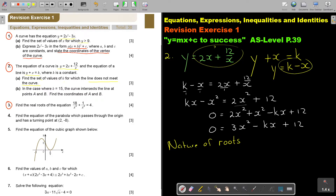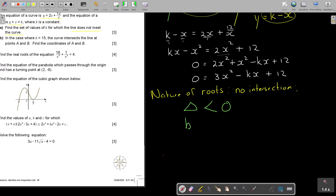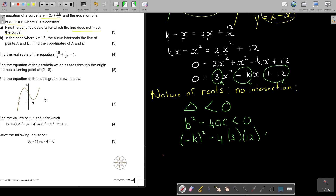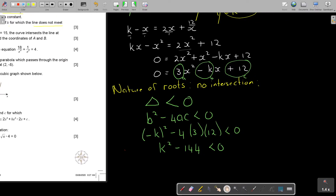For the nature of roots: no intersection means the discriminant is smaller than 0. So b squared minus 4ac is smaller than 0. Identifying a, b, c from the equation: b squared is negative k squared, and 4ac is 4 times 3 times 12 equals 144. So we get k squared minus 144 is smaller than 0.